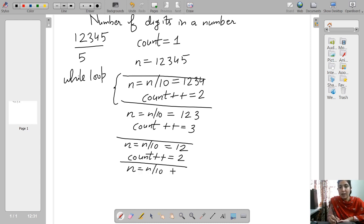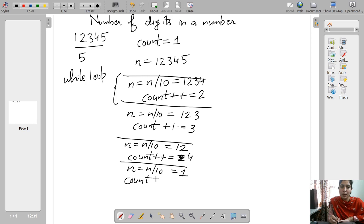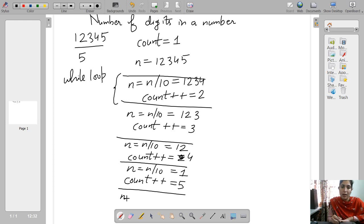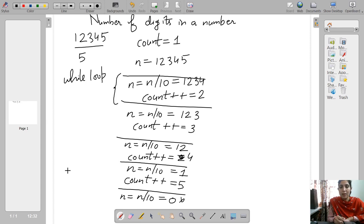n = n / 10. Now n is 1. Initially the count was 1; after removal of each digit, count became 2, then 3, then 4, and now count++ makes the count 5. Now where should we stop? If we do n = n / 10 again, the answer will be 0, so we should stop here. We should put a condition that when n / 10 equals 1, the loop should stop.